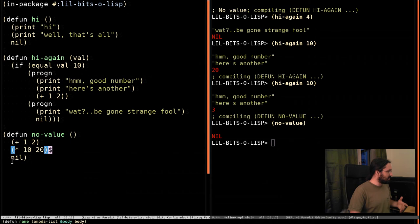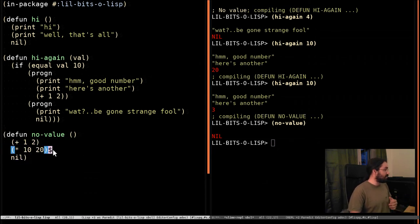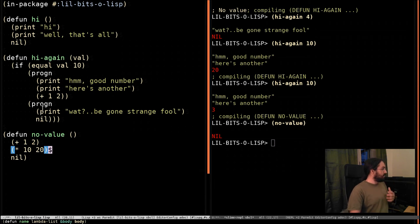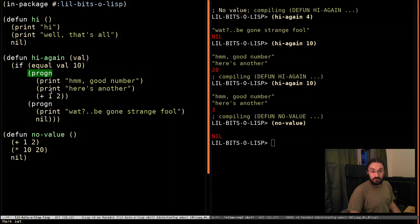and we didn't return it. So, essentially, these two lines were a waste of time, because we didn't do anything with it. So, progn is kind of interesting. Progn is this thing where it's only valuable if you're having side effects.